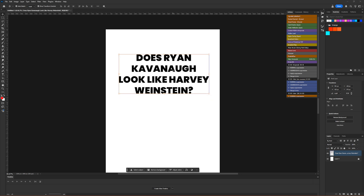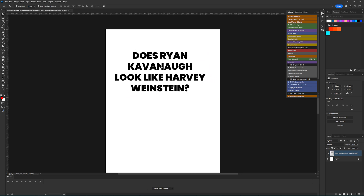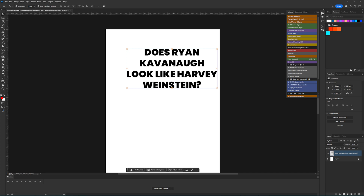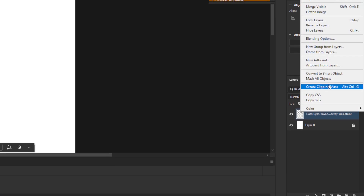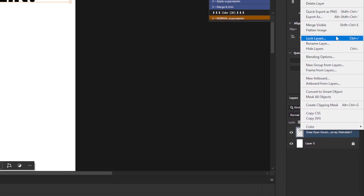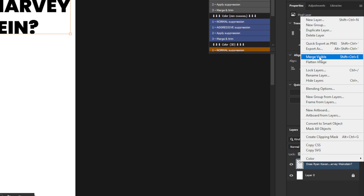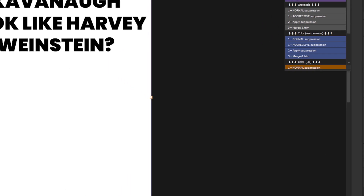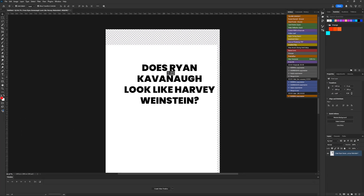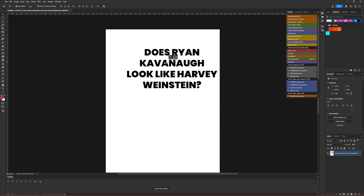This one's super easy but also frustrating. Sometimes you'll have text that you can move around, and double-clicking it won't let you edit it. That's because it's not a text layer anymore — it's been rasterized. Maybe you flattened the image or did merge visible, and now all you have is the whole image without your text layer anymore.